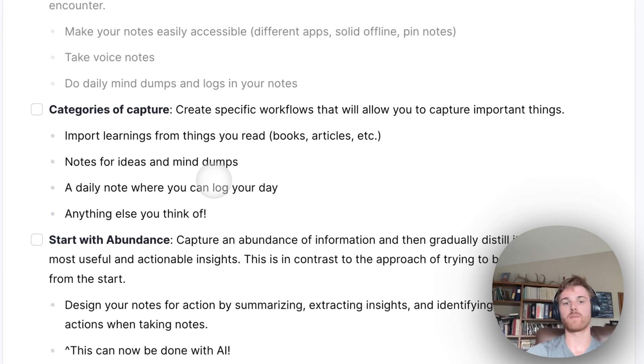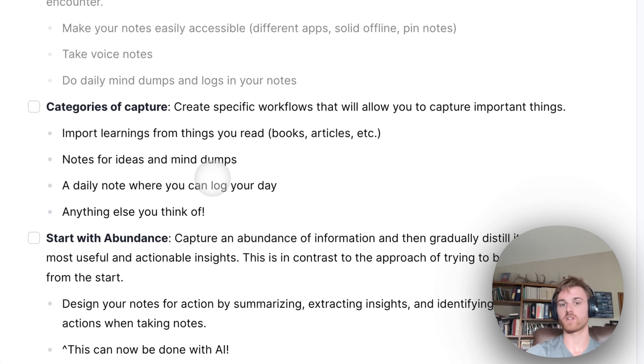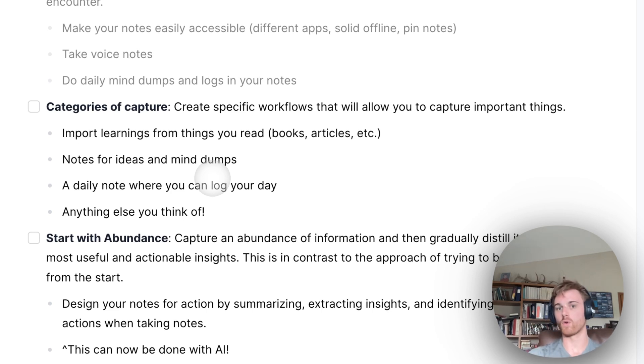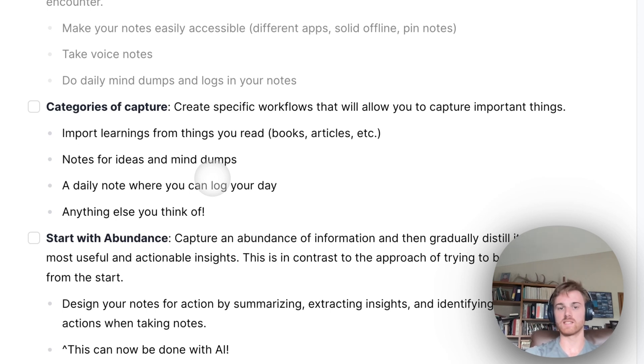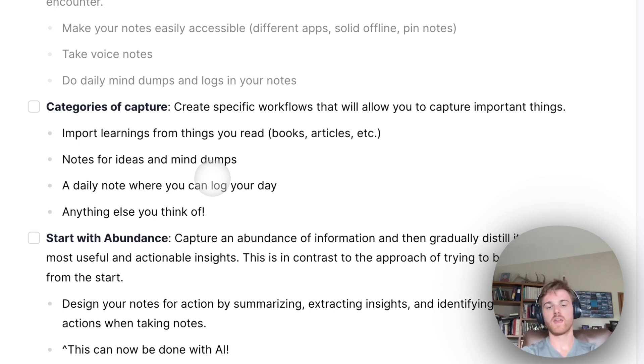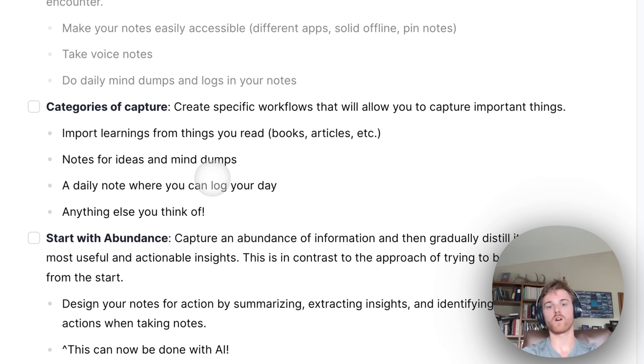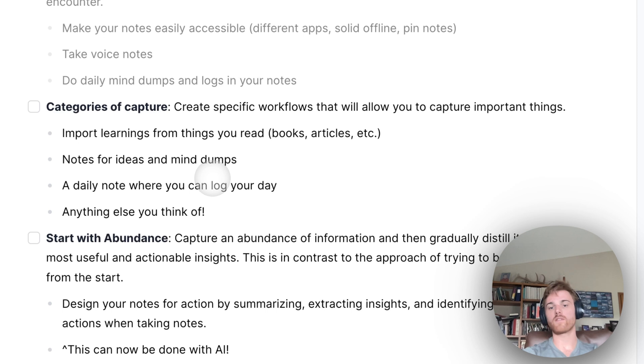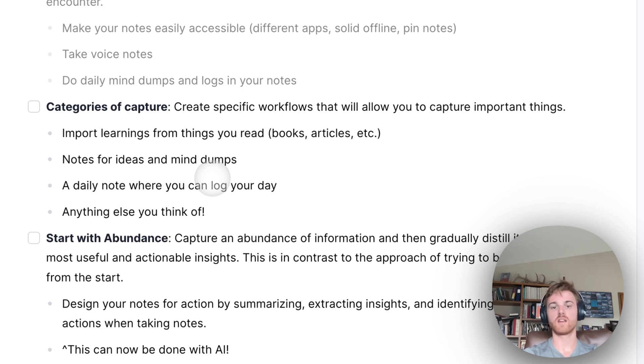Kind of next out from that is developing categories of capture. So this is going to be effectively the system that you use for organizing the information. And you're going to want to create specific workflows that allow you to easily capture those things. So one category might be important learnings from things you read, like books or articles. And in fact, it doesn't even have to be anything you read. Maybe it's a system for anything that you're learning, and it could include YouTube videos. It could include tweets that you find interesting. But whatever information that you find yourself regularly capturing or finding interest in, make sure you have a way to quickly save that information.